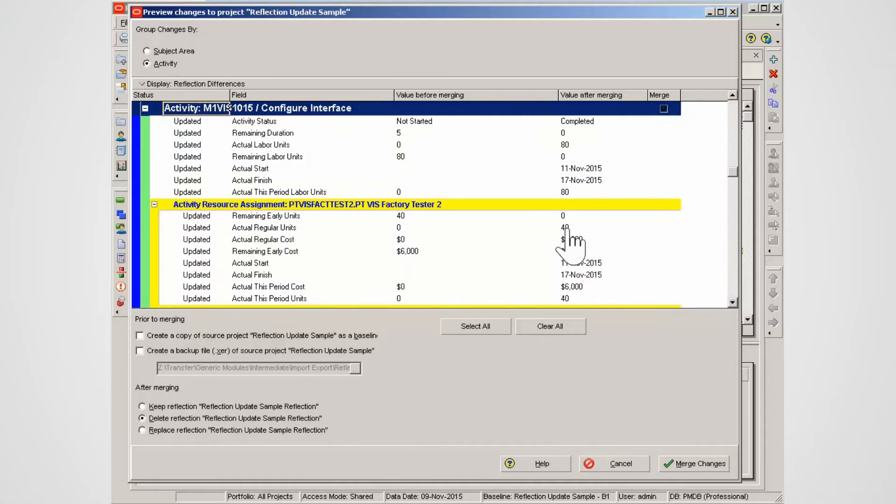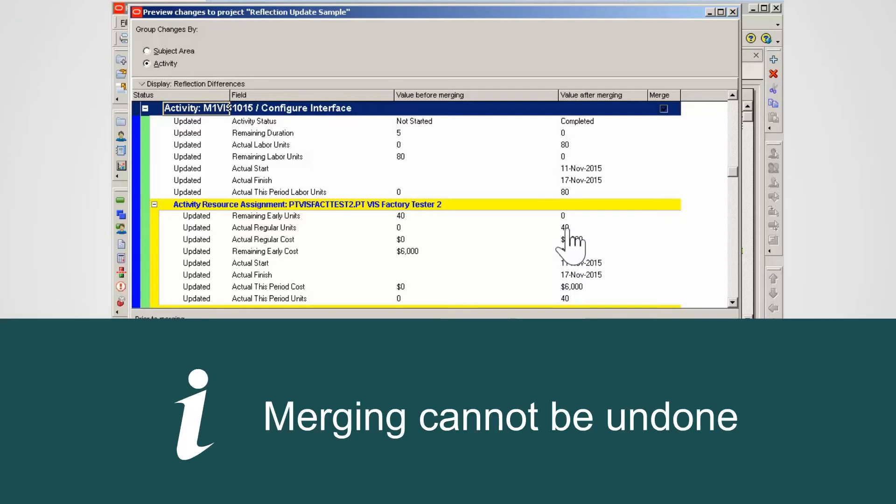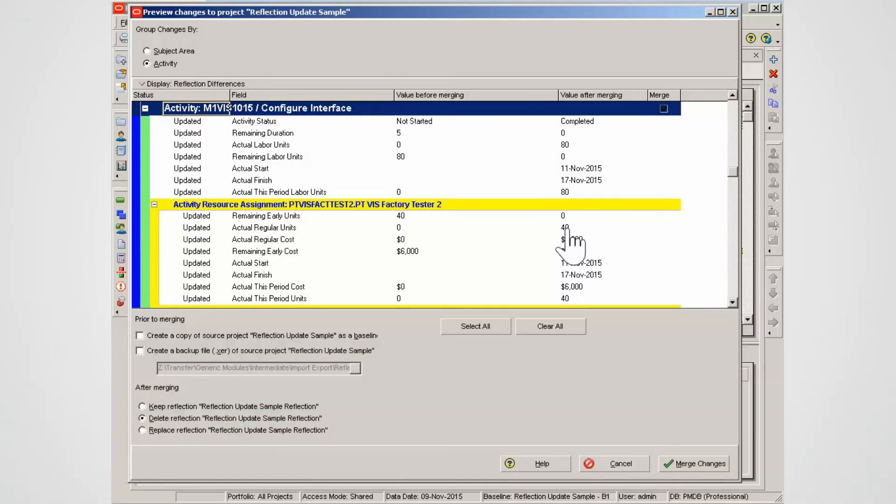You can create backup XCR files, a baseline or both. Merging cannot be undone so making a backup file is a good idea.